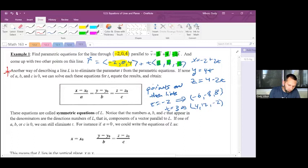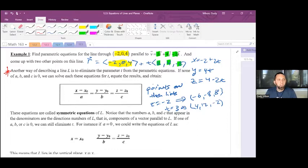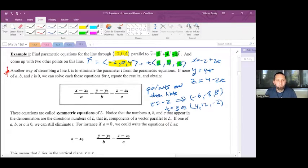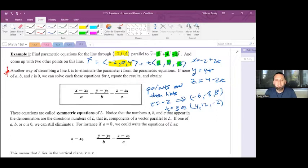Another way of describing line L is to eliminate the parameter t from the parametric equations. If none of a, b, c is zero, solve each equation for t and set them equal to get the symmetric equations: (x − x0)/a = (y − y0)/b = (z − z0)/c. These are called symmetric equations of L. The numbers a, b, c in the denominators are the direction numbers — components of a vector parallel to L.